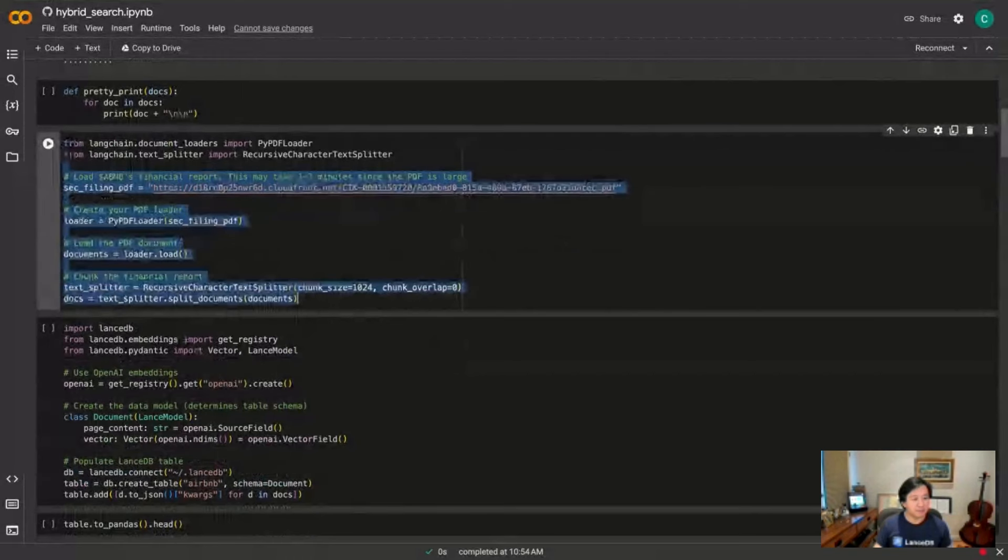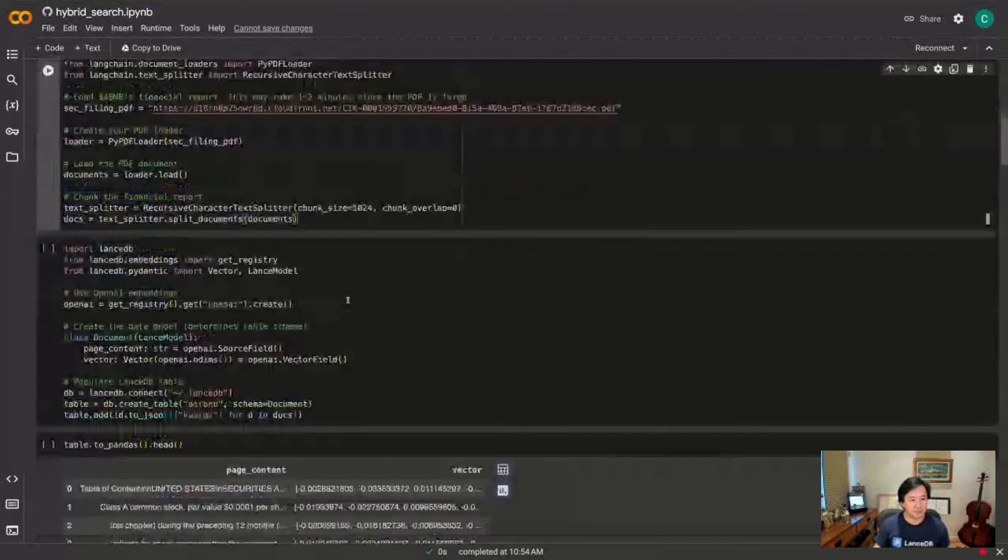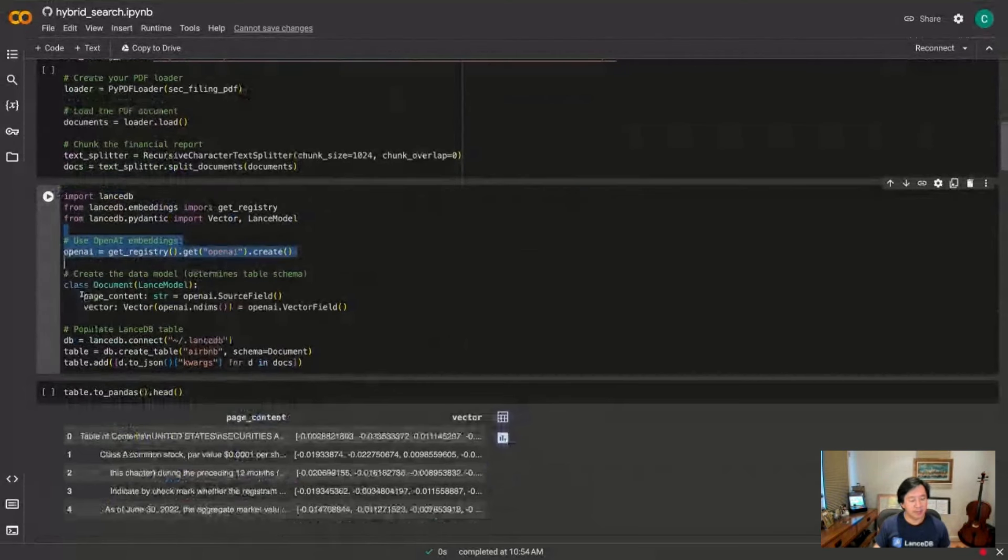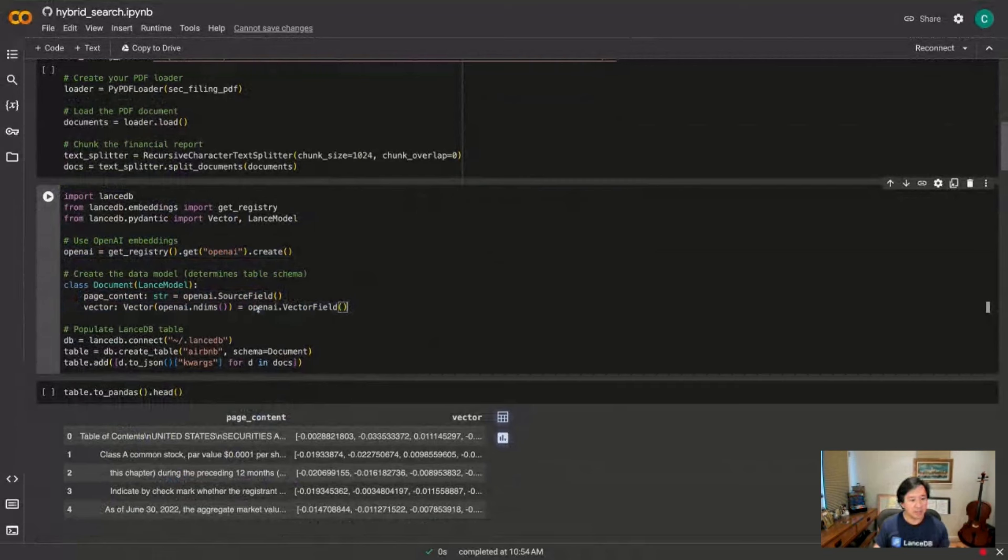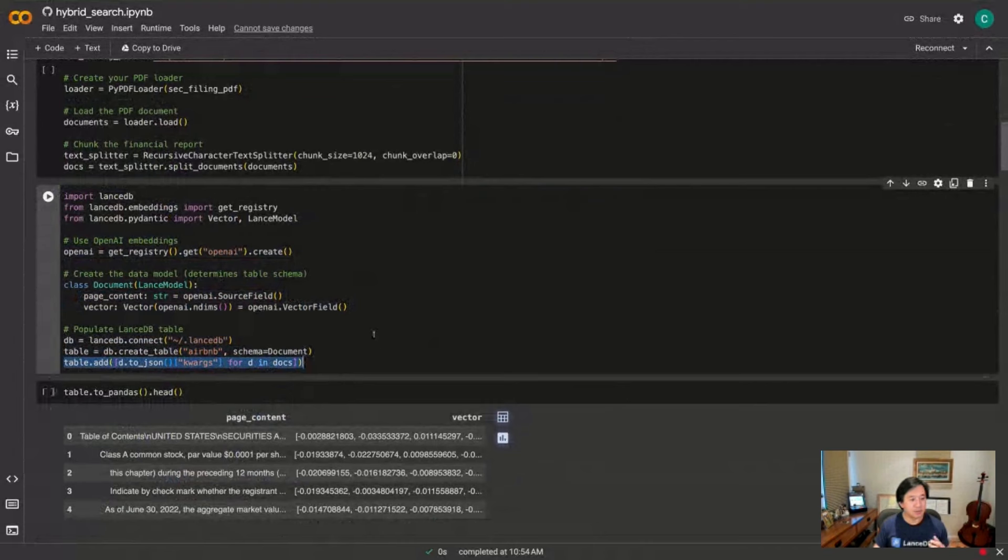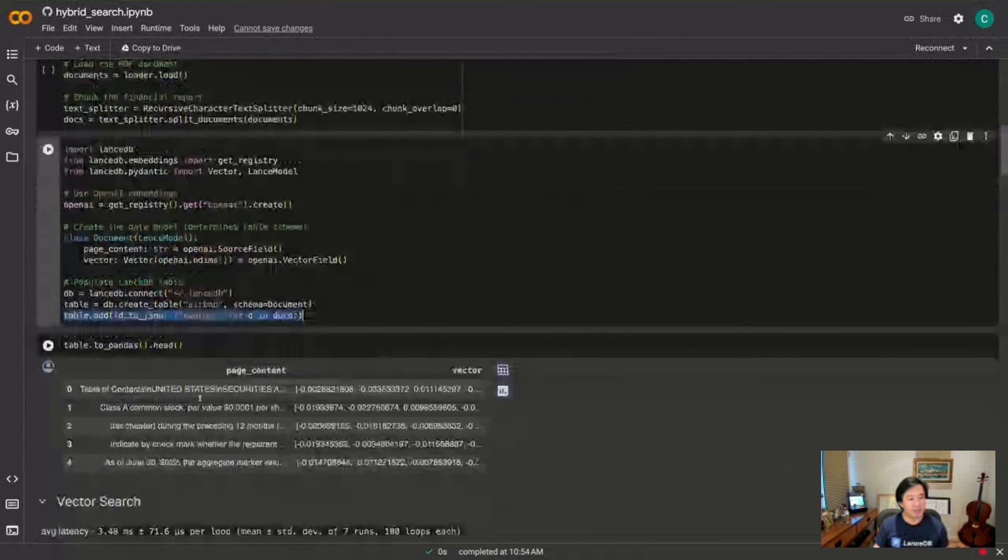Let's step through this really quickly. So here I've got the SEC filing PDF and then I'm going to use PyPDF loader to load it and then use LangChain's recursive character splitter to split that up. And then I'm going to create a LanceDB table to say hey I'm going to use the OpenAI embedding model and then the data model is just okay I've got the page content from the LangChain doc and then a vector field that will be generated by the OpenAI embedding model.